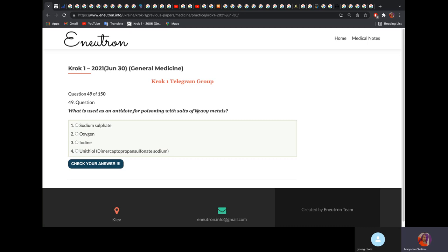What is used as an antidote with poisoning by heavy metals? It is unithiol. We gave a list of poisonings and their antidotes in the pharmacology lecture.